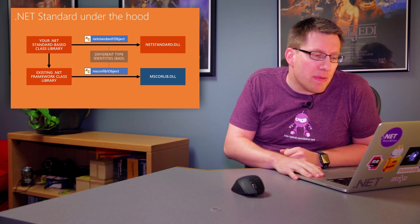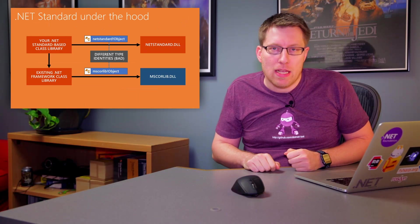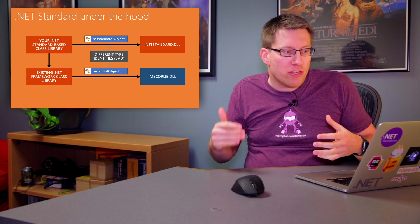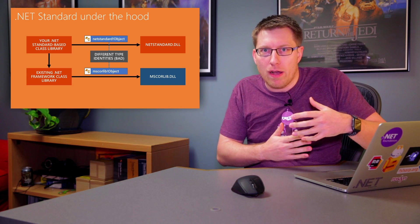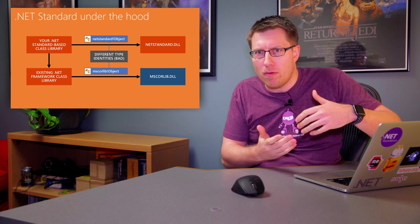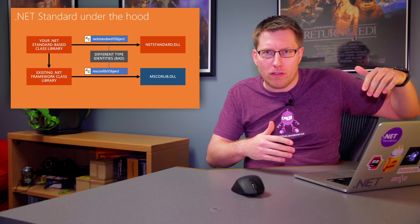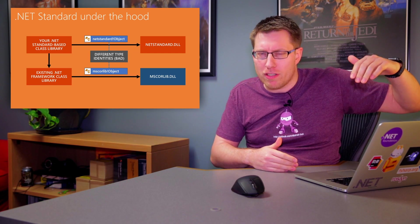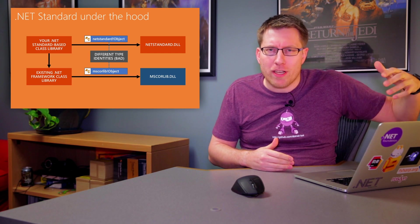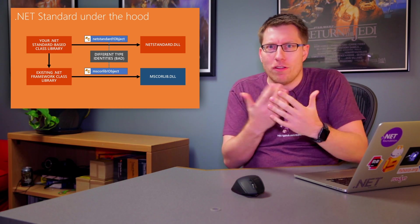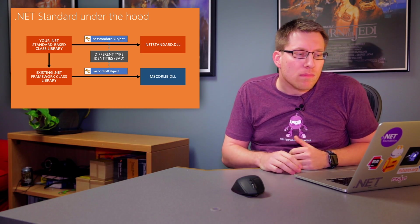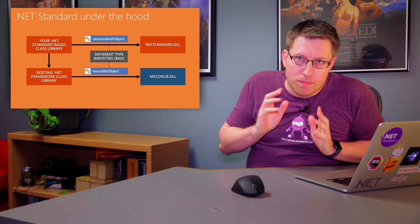But the existing .NET Framework class library thinks object lives in MS Colib. And that's a problem because these are different types. The CLI doesn't consider them the same type. And that's bad because it means if you have a method that takes object, you cannot actually pass an object that you got from the framework because the framework one is system.object in MS Colib, and the .NET Standard one is object in netstandard. And they're not the same. They don't blend.